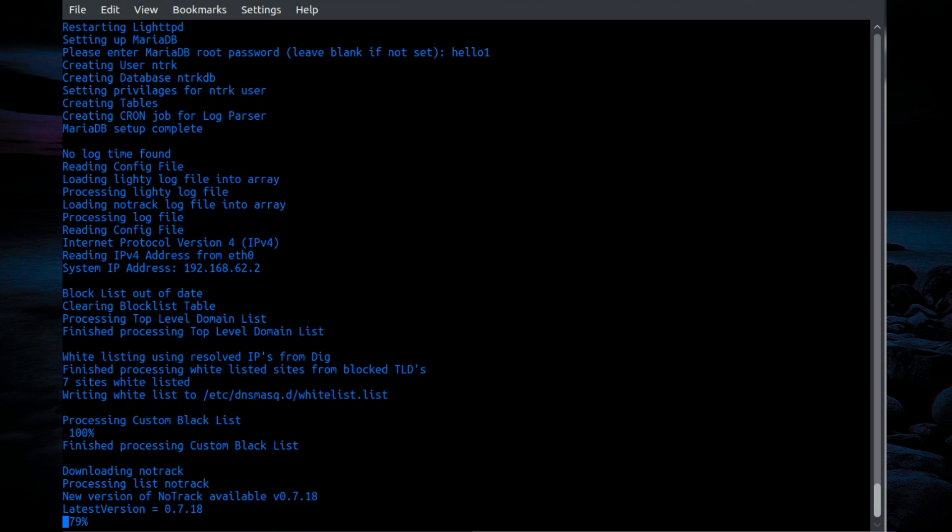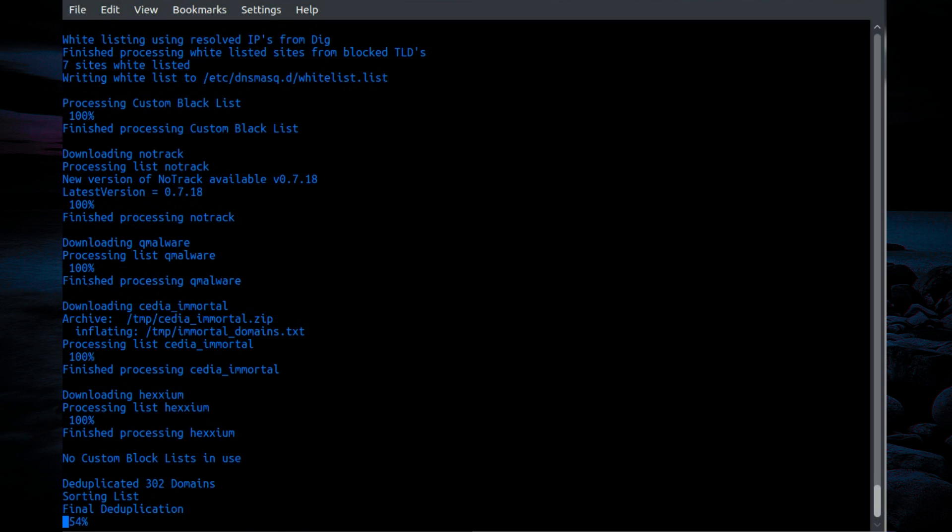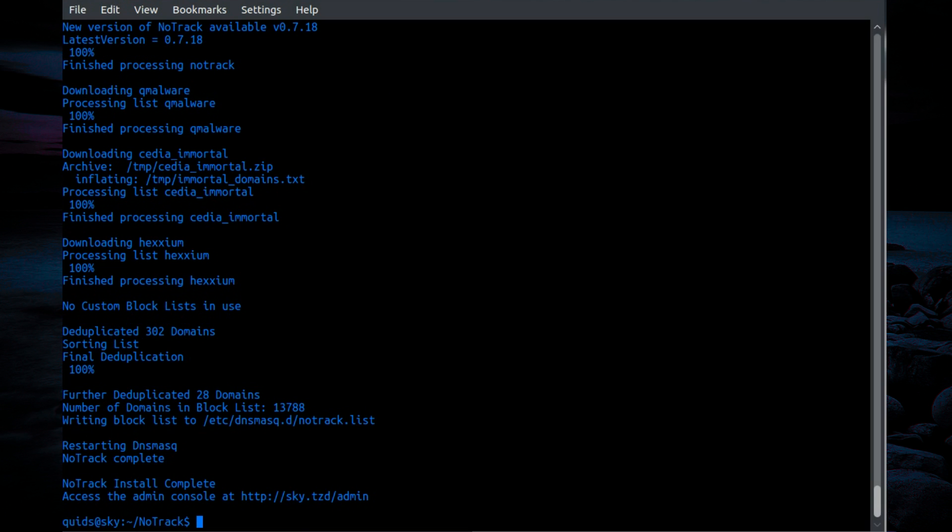Now it is processing the block lists. And the final deduplication to prevent any repetition of sites in the block list. There it is, completed.